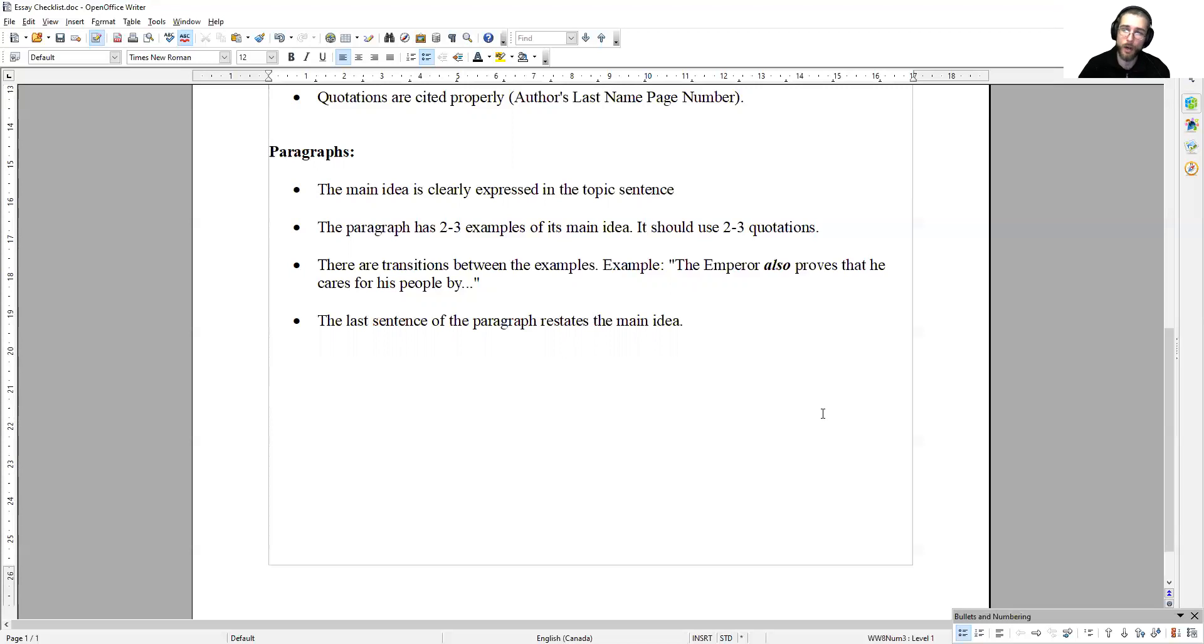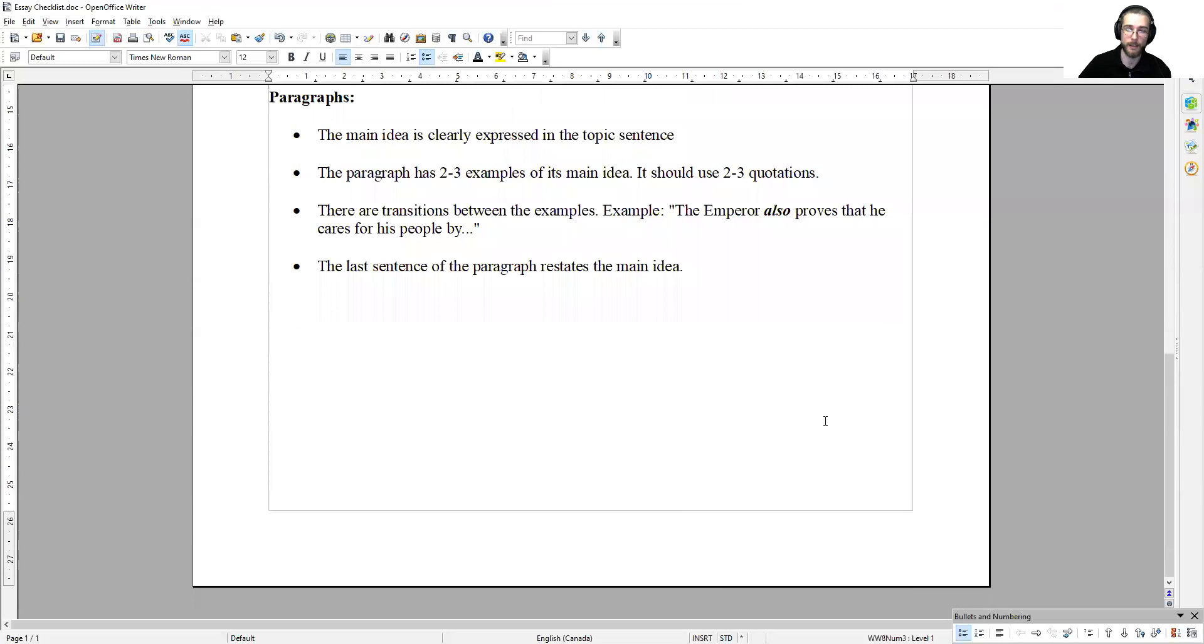This concludes our review of the checklist for your introduction, quotation analysis, and body paragraph structure for the final essay.